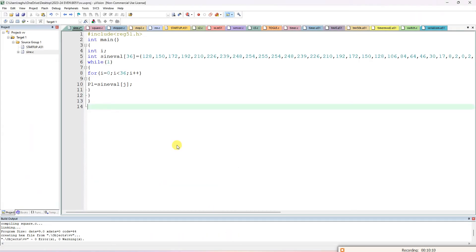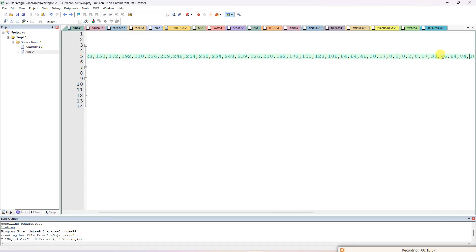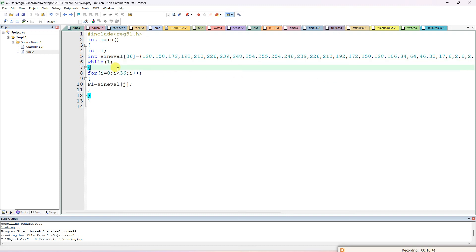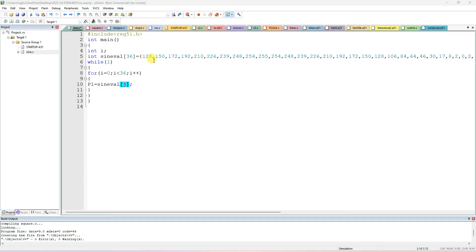Now in the program, we declare int i and use a lookup table with 36 values (one per 10 degrees, since 360 ÷ 10 = 36). The loop is: while(1) { for(i = 0; i < 36; i++) { P1 = sign_values[i]; } }. We send the values from the lookup table to Port 1 — for example, 128 in binary is 10000000, and FF means all 8 bits are 1.